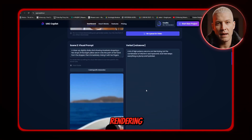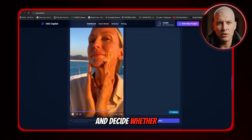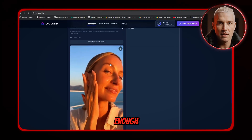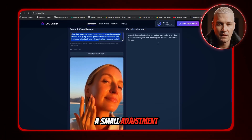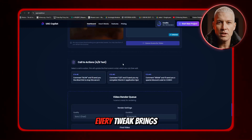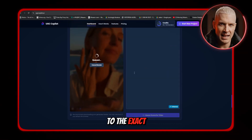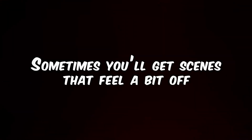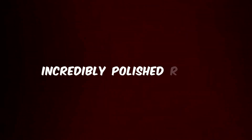After everything finishes rendering, we can review each scene and decide whether it's good enough. If something feels off — maybe the visuals aren't sharp enough, or the voiceover text needs a small adjustment — we can simply refine the visual prompt, rewrite the line, and cue that scene again. Every tweak brings the video closer to the exact style we want, and you can keep perfecting it until the entire ad meets your standards. Remember, even with the best models on the market, this is still AI — sometimes you'll get scenes that feel a bit off. But with a few regenerations and some smart tweaking of your prompts, you can consistently get incredibly polished results.